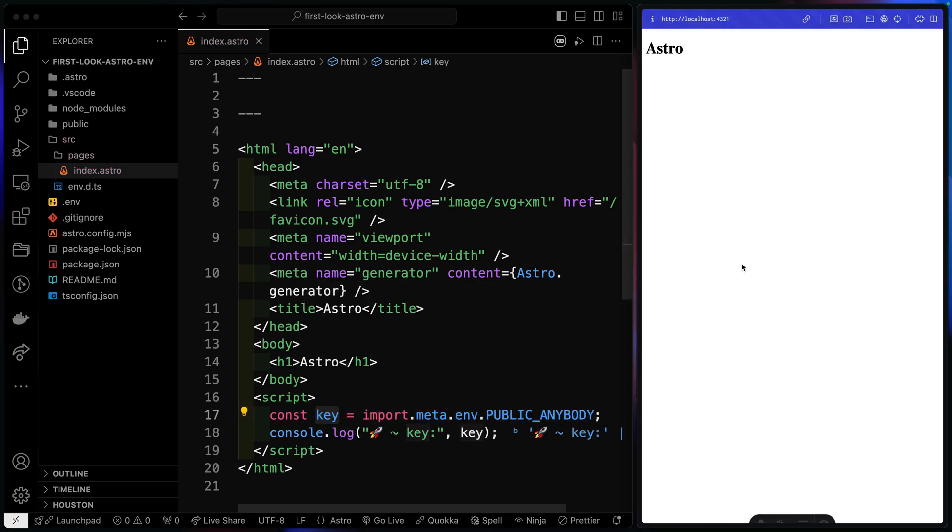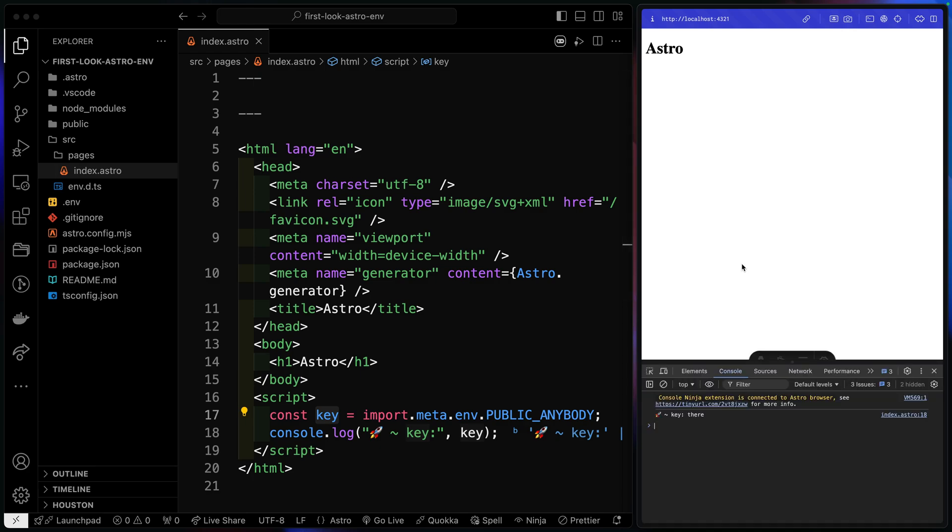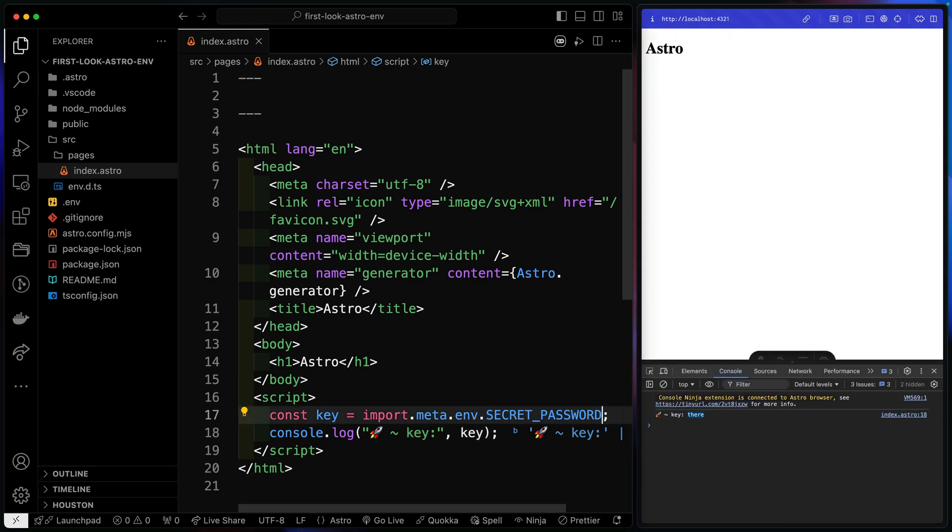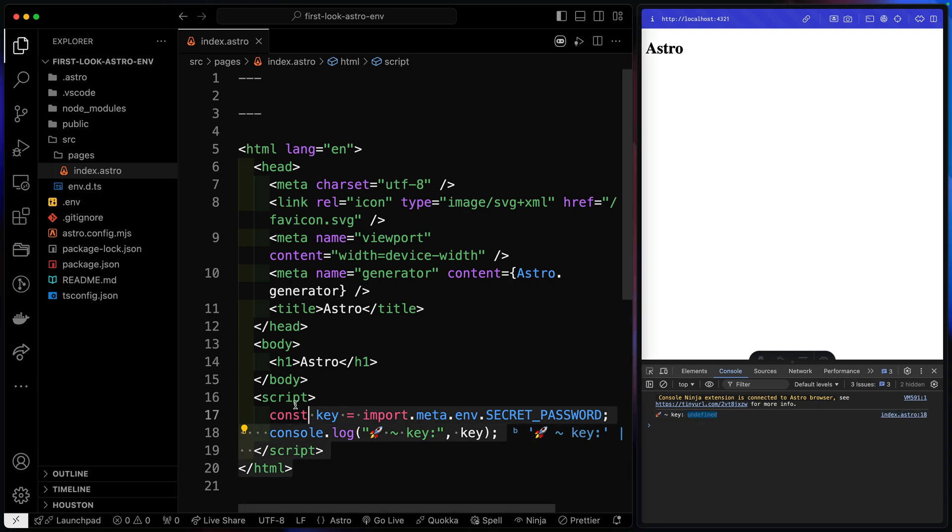Now, in this amazing site I have pulled up over here, you can see that down here, it does say there. Now, if I were to try to use the secret key instead, and I save it, you'll see it says undefined because this is client-side code.